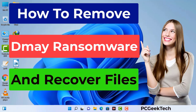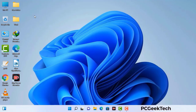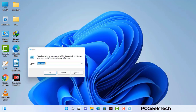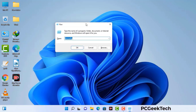First of all, you need to start your computer in safe mode with networking. Press the Windows button and R button together on your keyboard. The Windows Run command box will appear on your computer screen. Type in msconfig and then press the OK button.